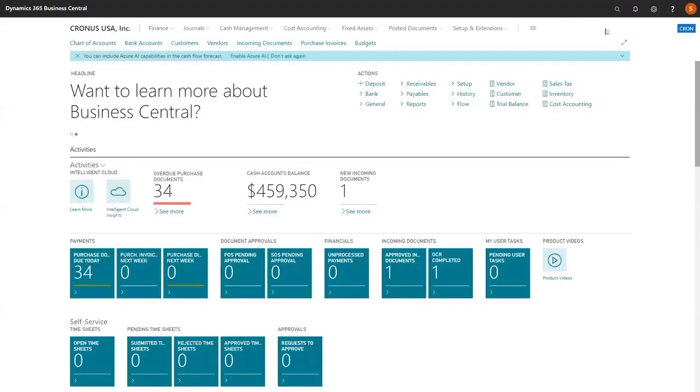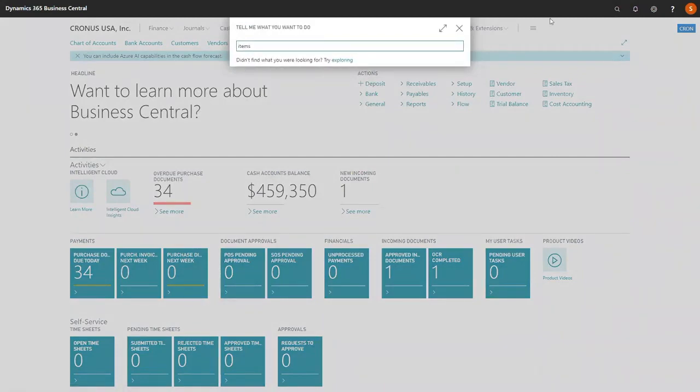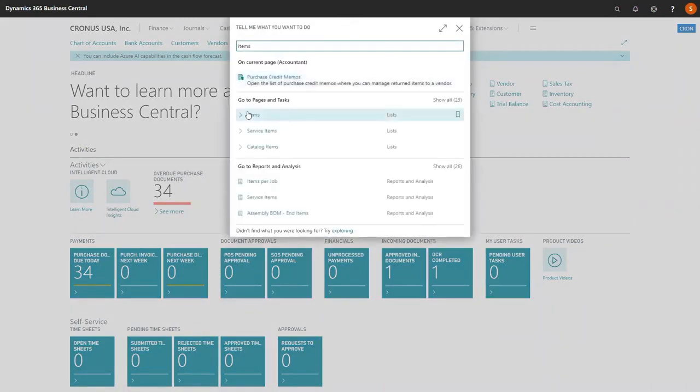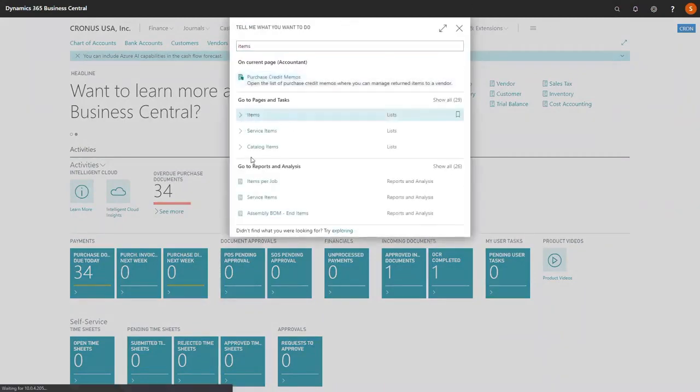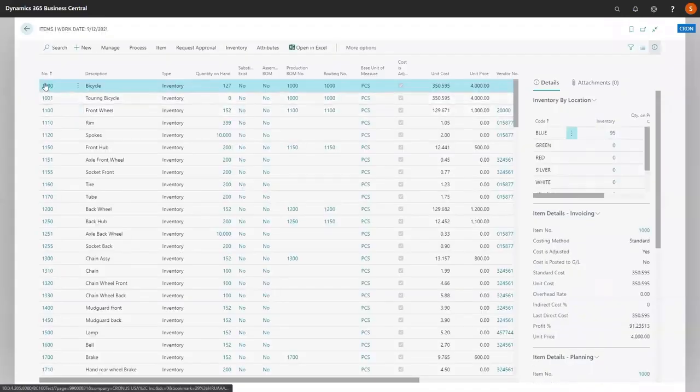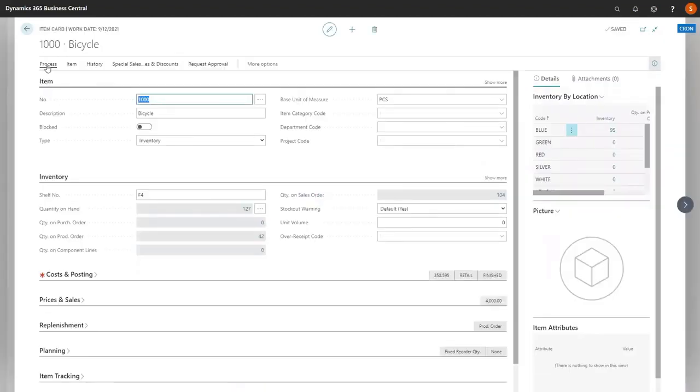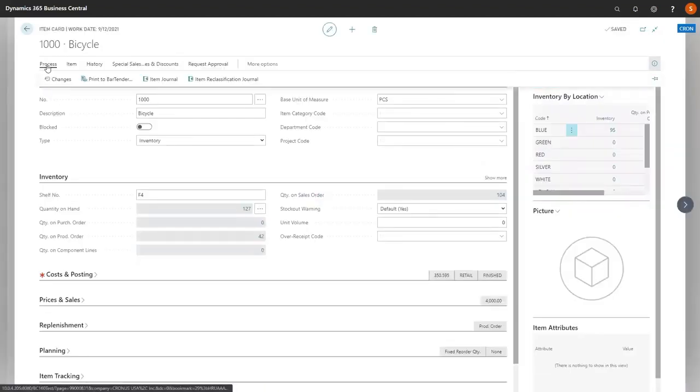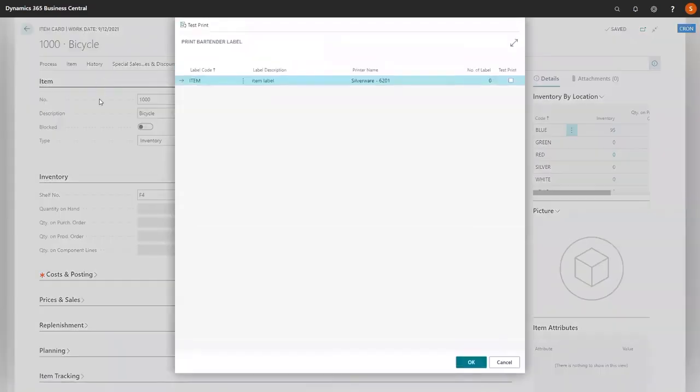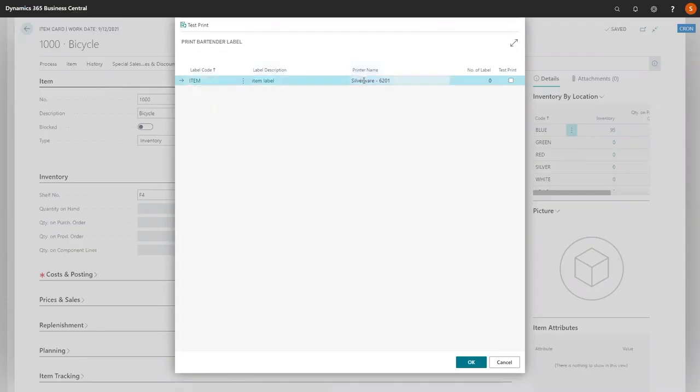We're going to look at our item since we have an event set up, and we're going to look at the bicycle. If an event has a label assigned, you can go to Process and Print to Bartender. That button, once there is an event associated with a label, will actually be there. Note, we actually have one of our labels already associated to the item.